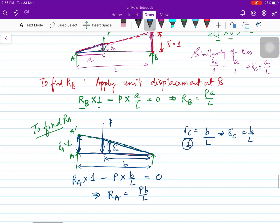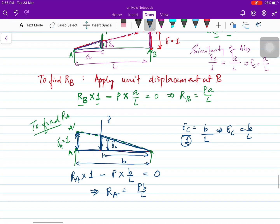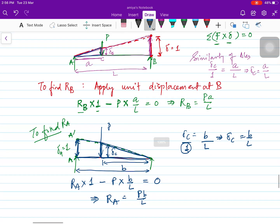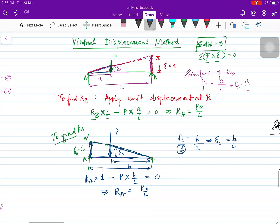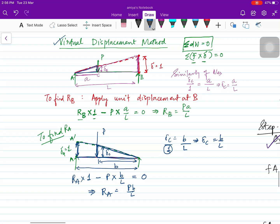Once you have calculated the reactions using either the equilibrium or virtual displacement method, you can find the shear force and bending moment diagrams. Hope this video is useful for you — thank you for watching.